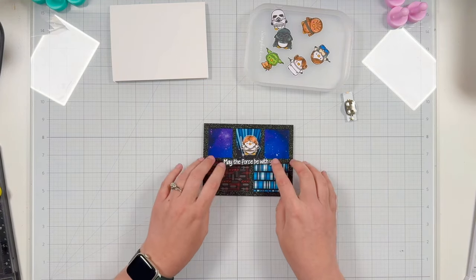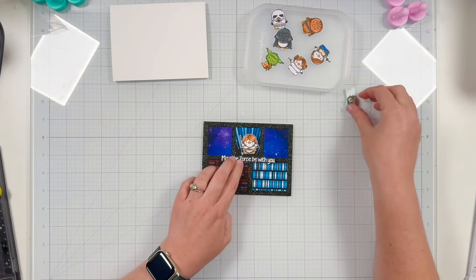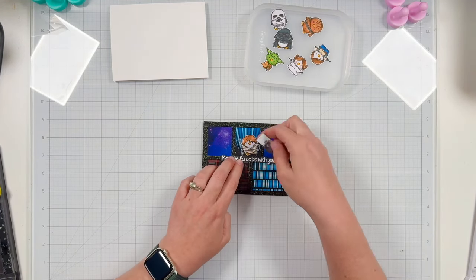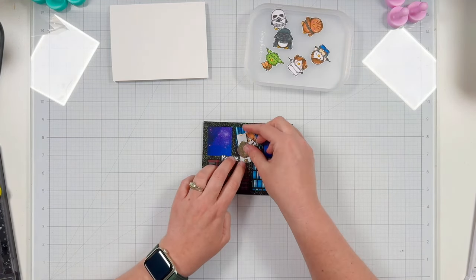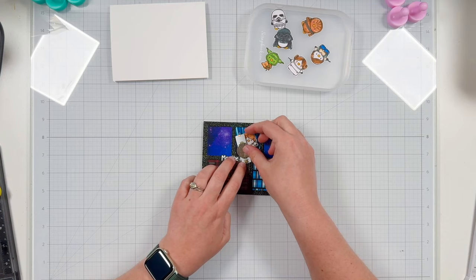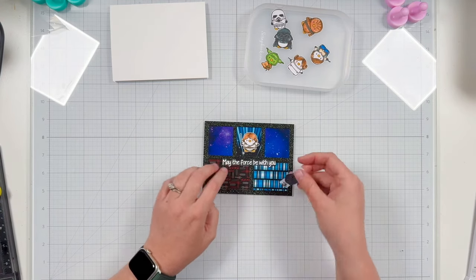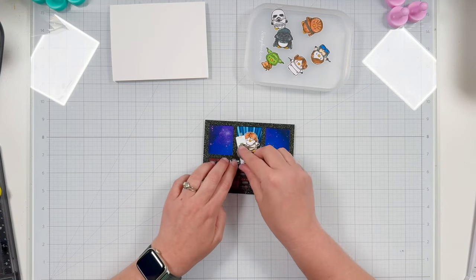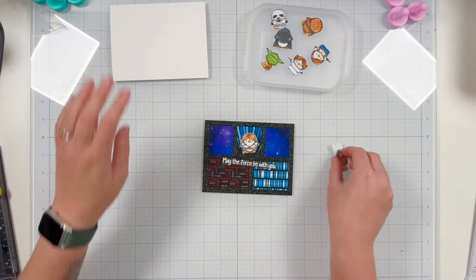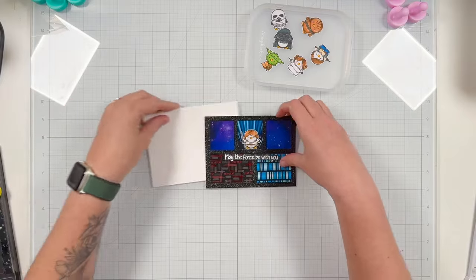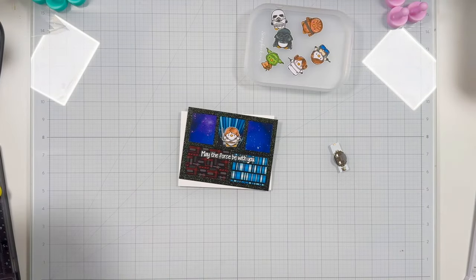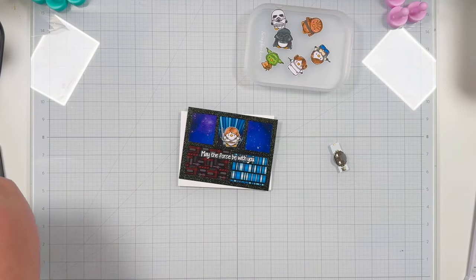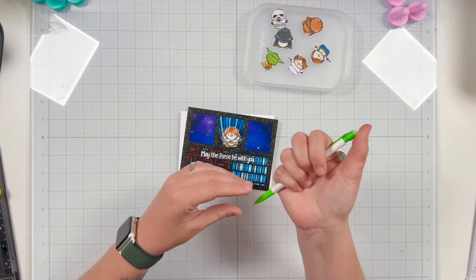So now that I have my sentiment ready and I know that I want the word 'force' to be the button, as it lines up really well with my lightsaber, I'm going to go ahead and get my card base ready because I'm going to adhere my light to my card base. I have a pencil so I can make some marks.